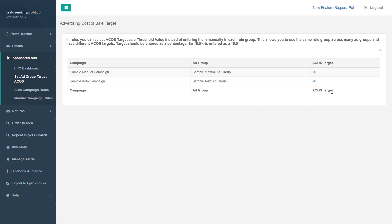Determining your ACOS target depends on a couple of factors, primarily your profit margin. If your profit margin is 20% and you want to be conservative — you have an established product and just want to drive extra traffic without losing money on PPC — you could set your ACOS at 10%. Your profit margin is 20%, so a 10% ACOS target leaves you with another 10% profit on that sale.